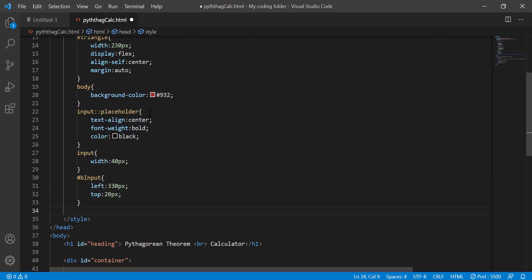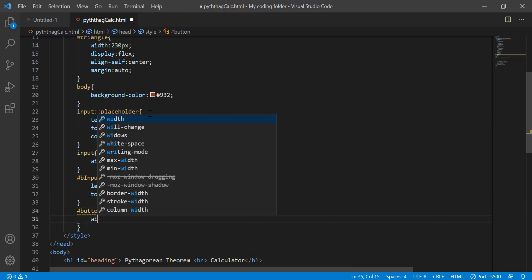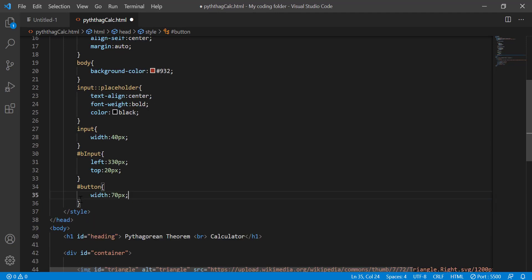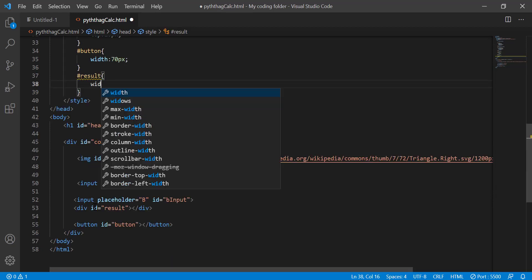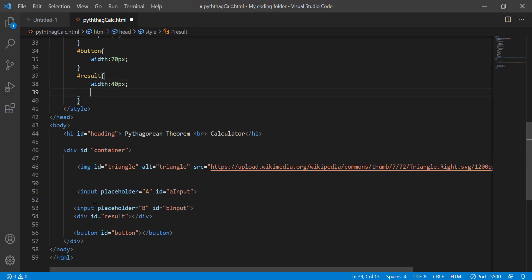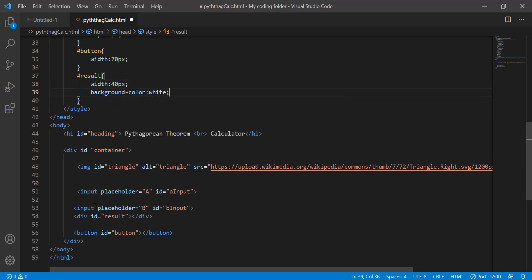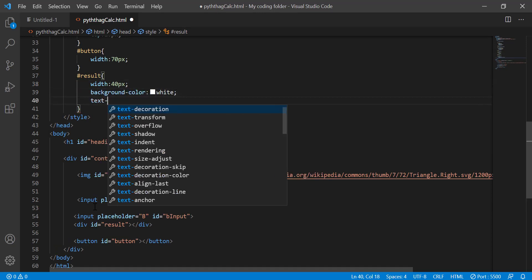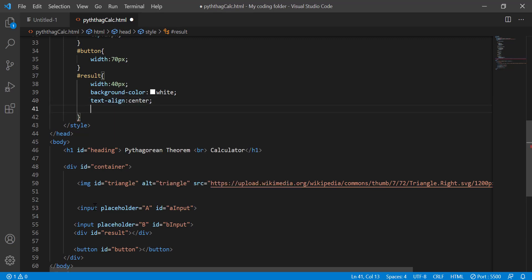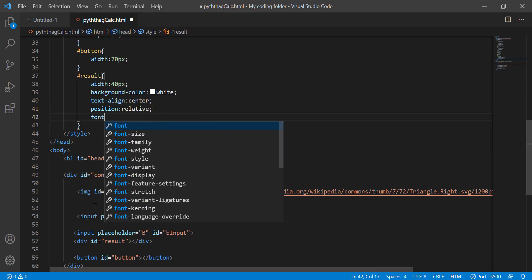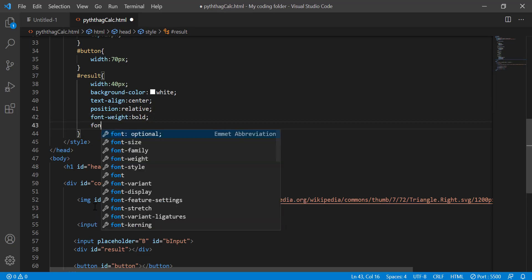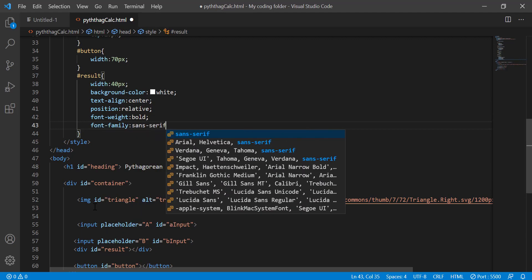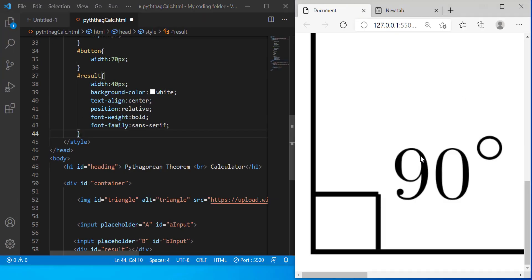Then after that I'll style my button just give it a width of 70 pixels so it's a little bit bigger. And then for my result div let me go on to a new line and then type result. It's going to be width 40 pixels background color white text align center position relative font white bold font family sans serif and we're done with all of our CSS for now.